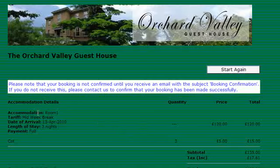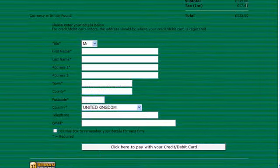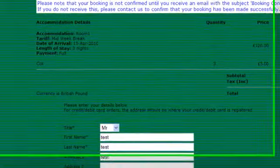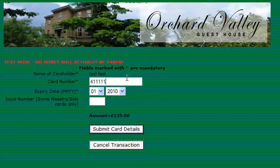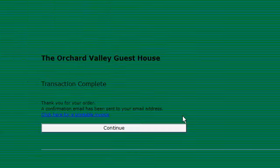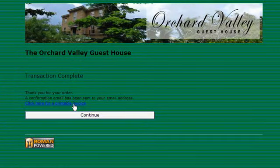It takes us to the confirmation page showing the details of the accommodation: £120 for the stay, plus the cot charge added on, and the tax amount based on your standard cart tax settings. You enter your details there, then proceed to pay with your card. Once the order is complete, customers can print off an invoice for their stay, and they'll also be emailed a confirmation email.